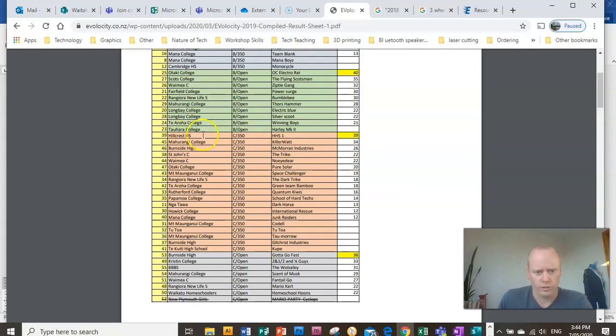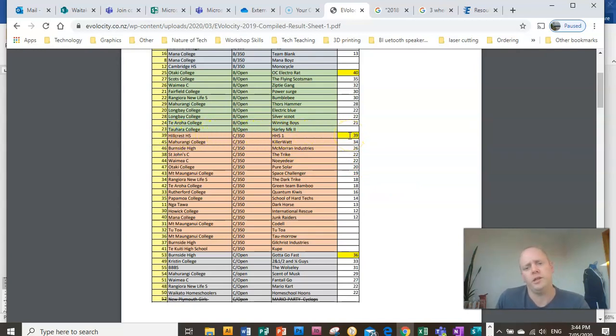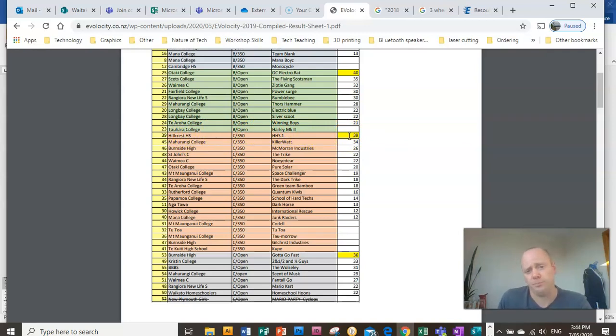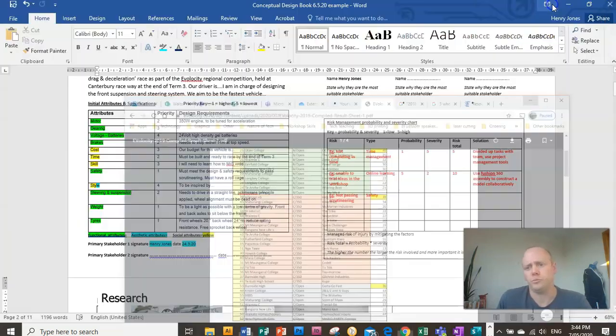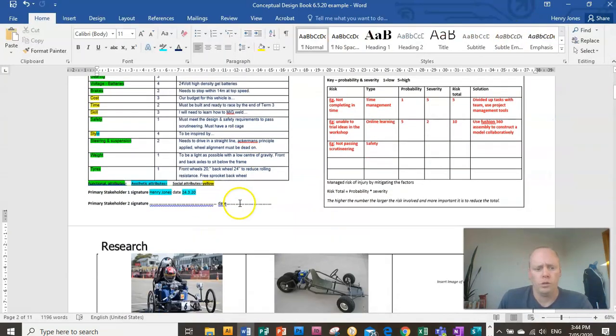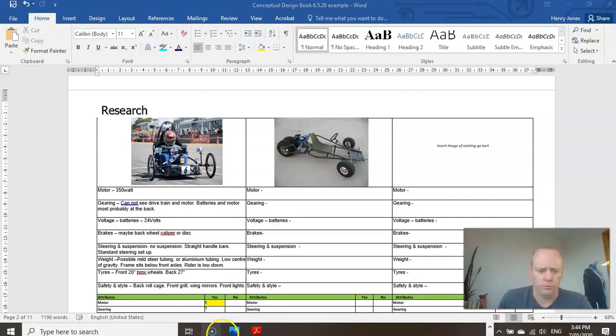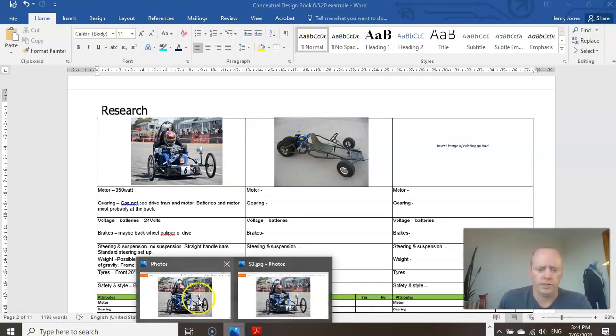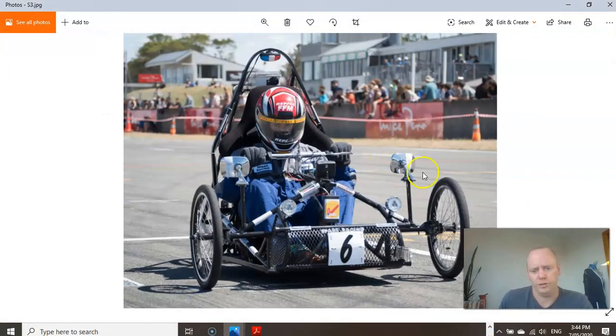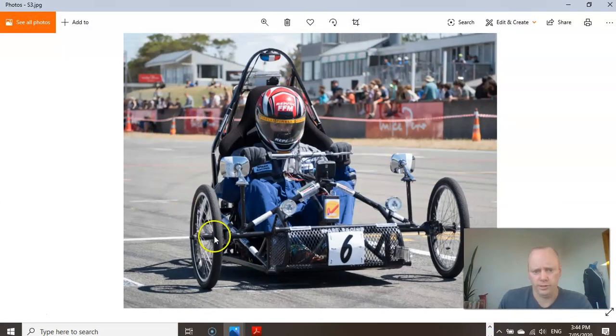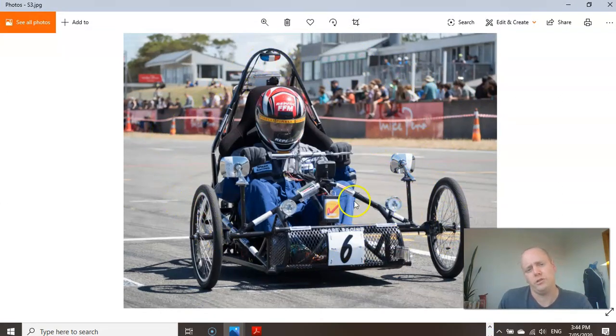So you can see Holcrest High School got a top speed of 39 kilometers. So if you're looking to get the fastest time this year, that's the target to get more than 30 kilometers. So I'll show you just a quick picture as well. Over here, here's a close up of this vehicle. So you can see this is the one I'm going to use for my research and do some analysis on this.